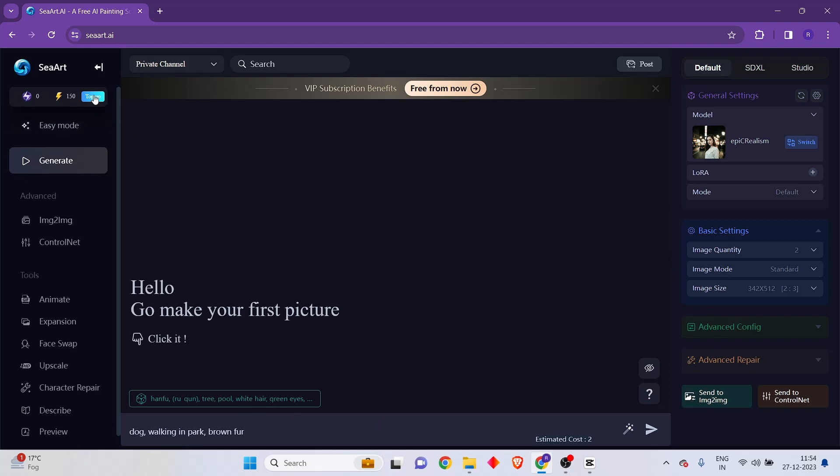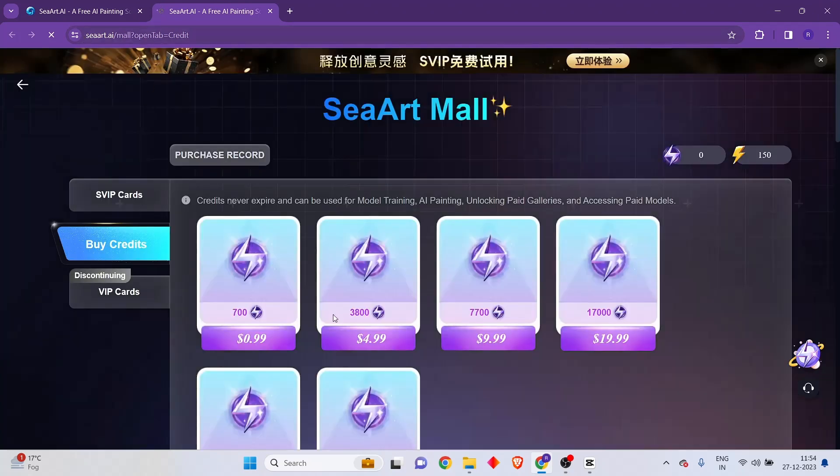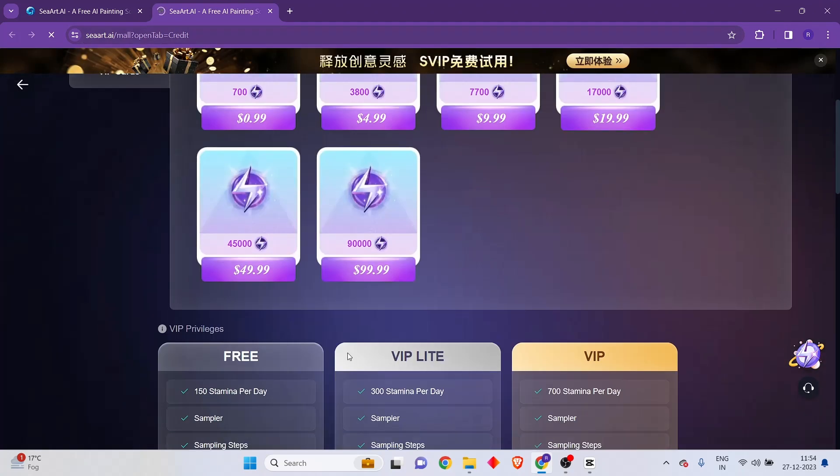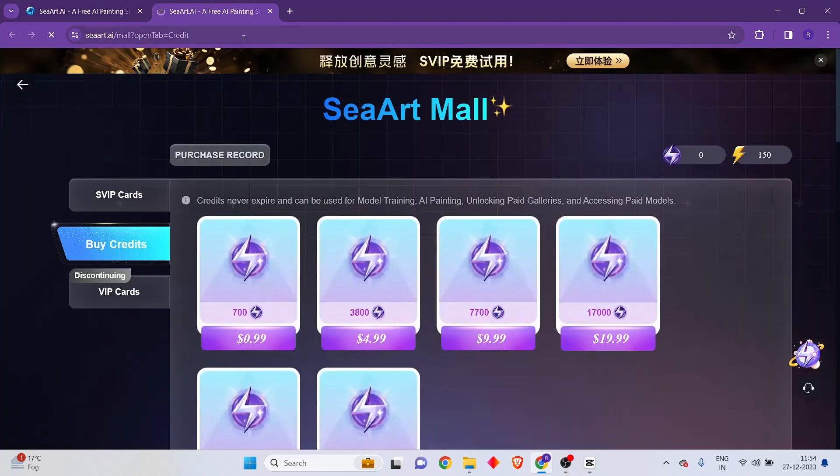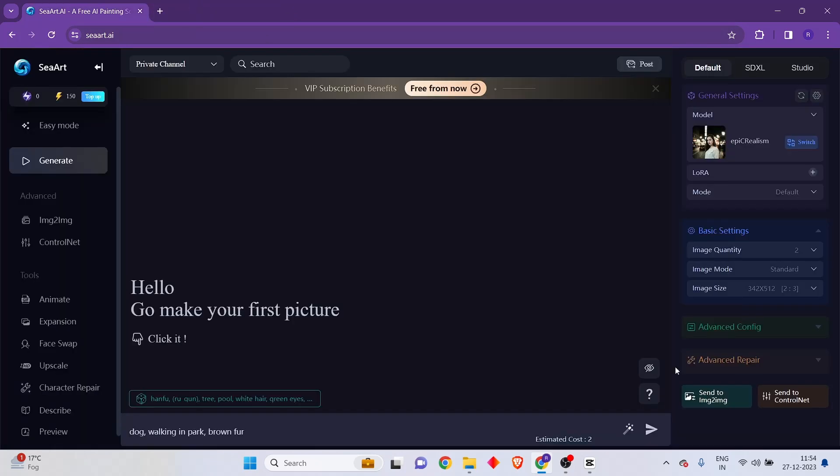If you run out of tokens in a particular day, you would have to top up on your SeaArt account and pay to get more tokens. So just keep that in mind.